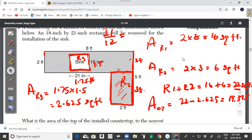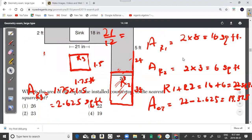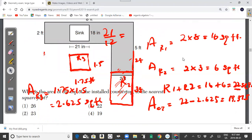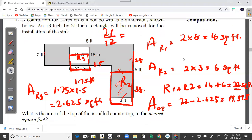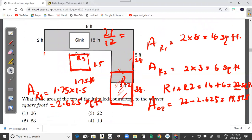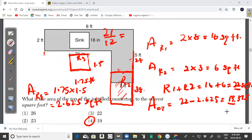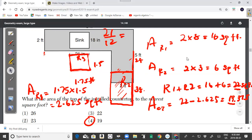Rounded to the nearest square foot, the countertop area is 19 square feet. So the answer for question 17 is choice 4.